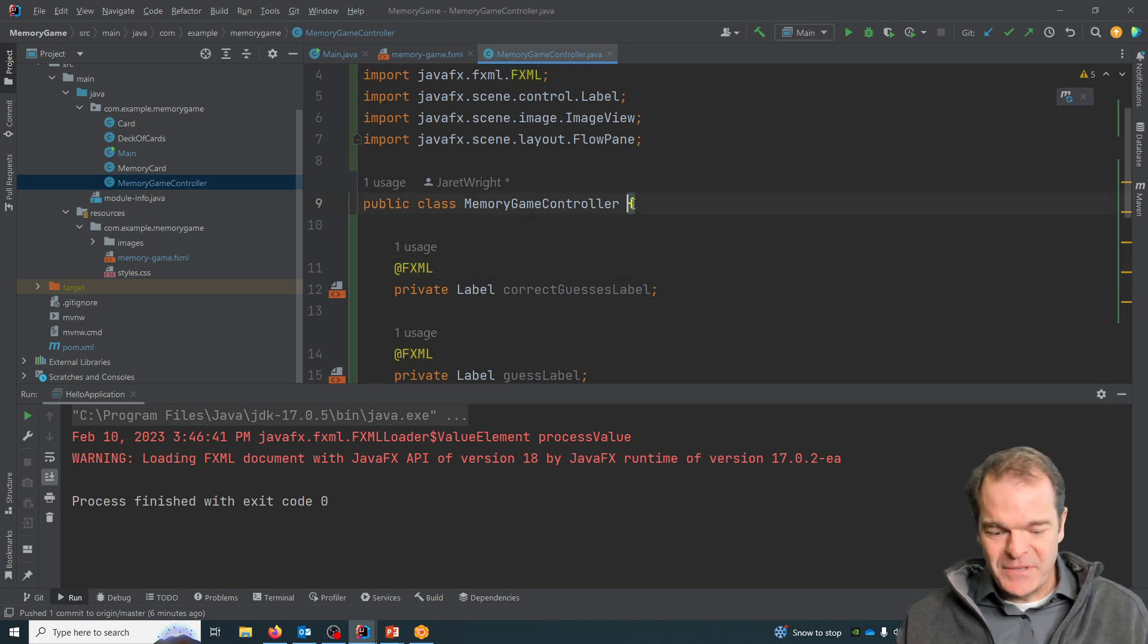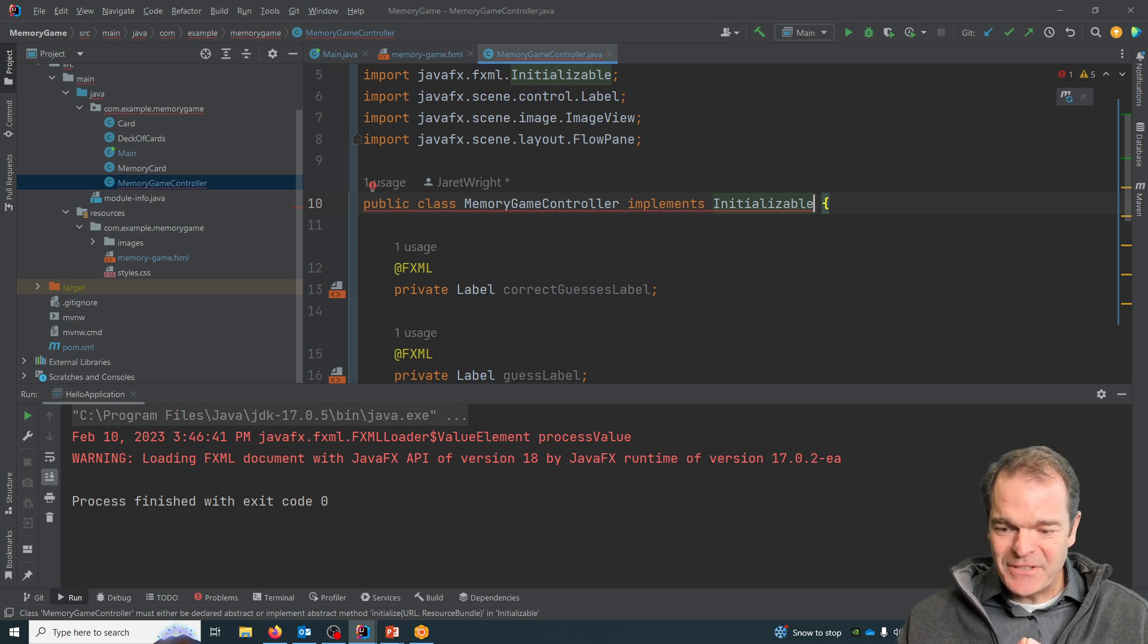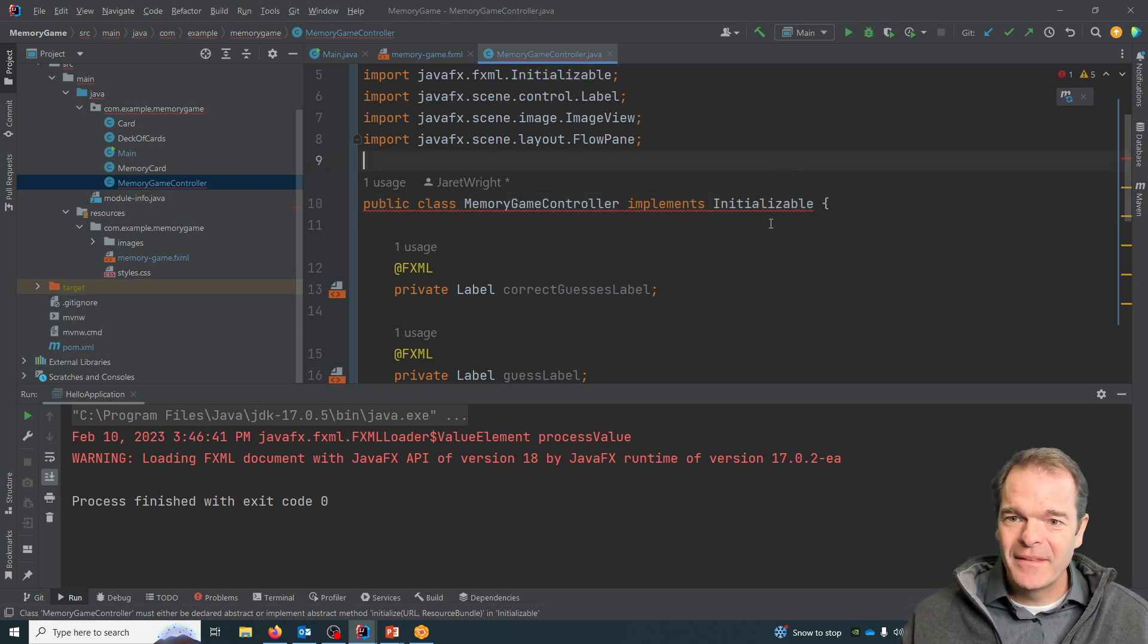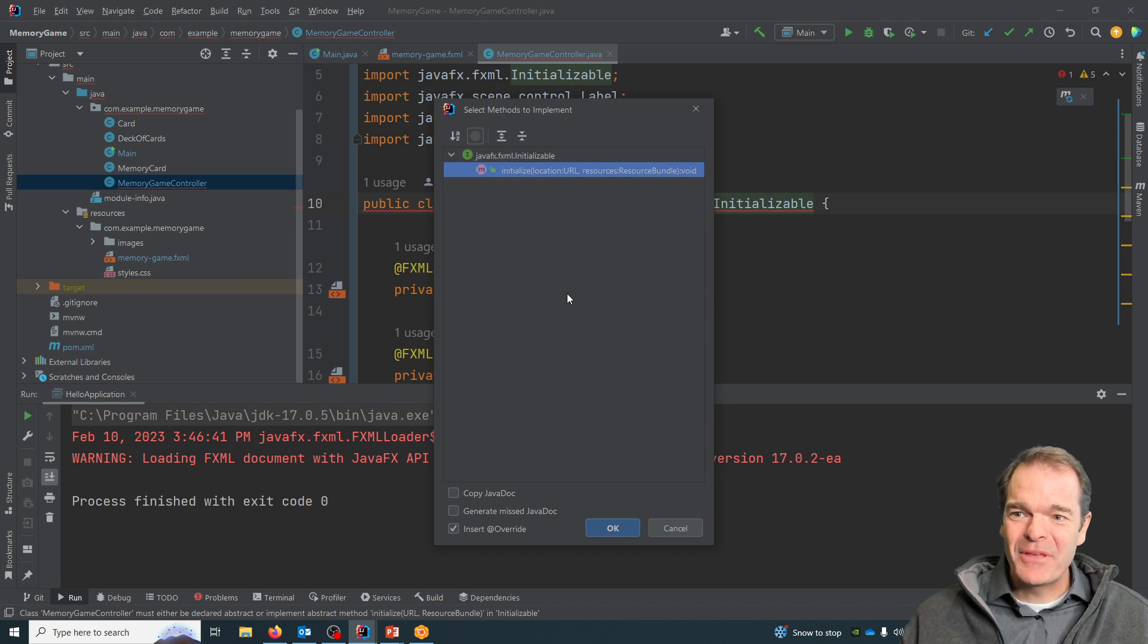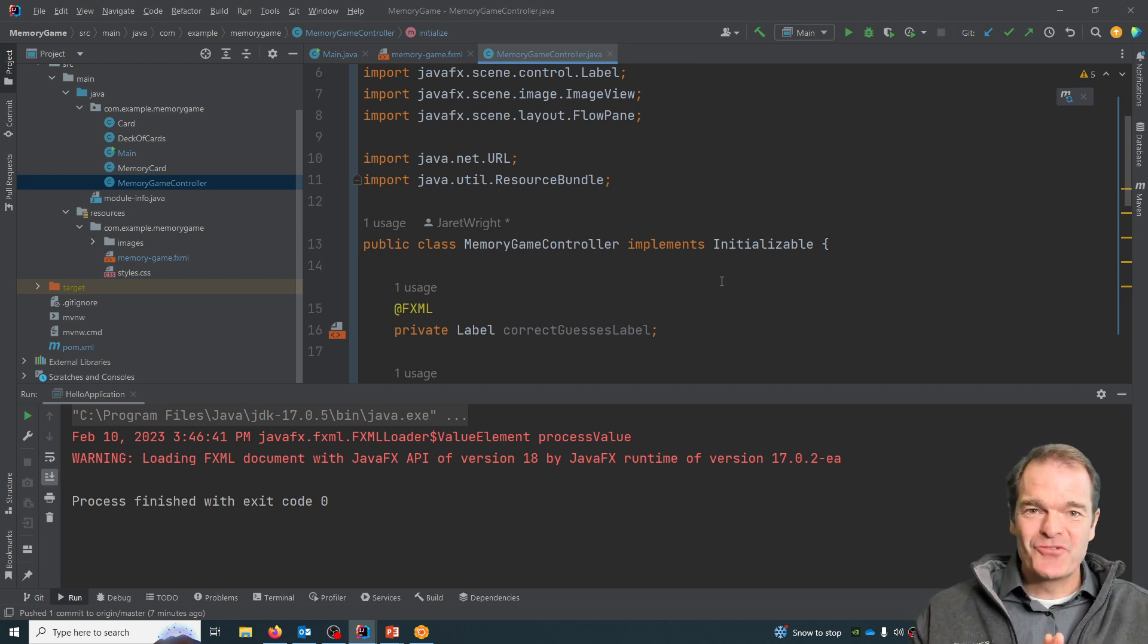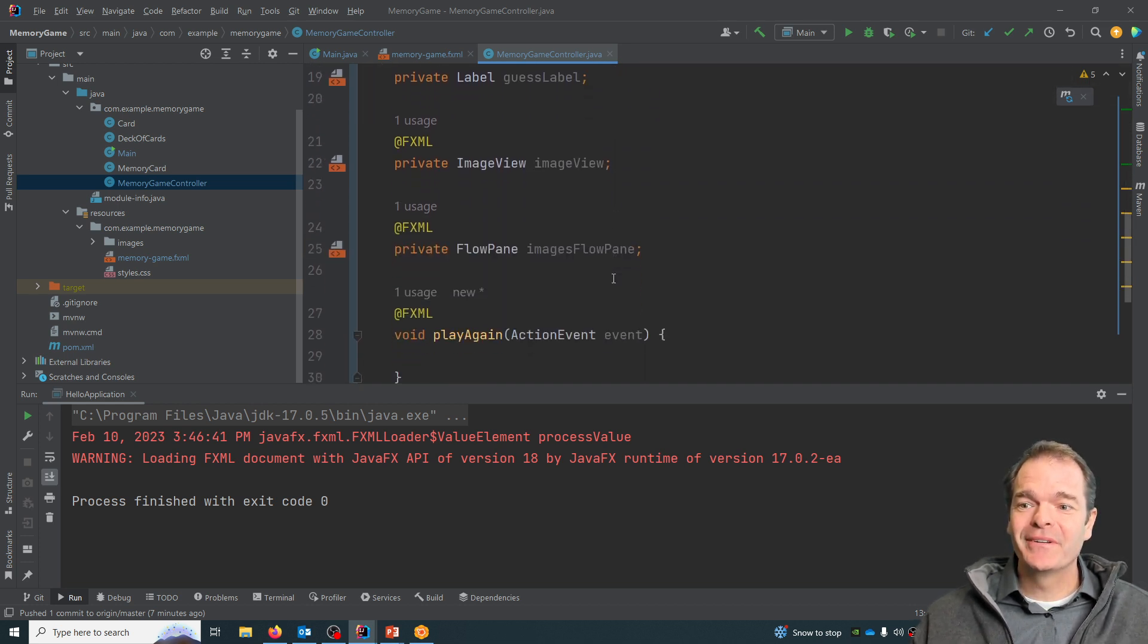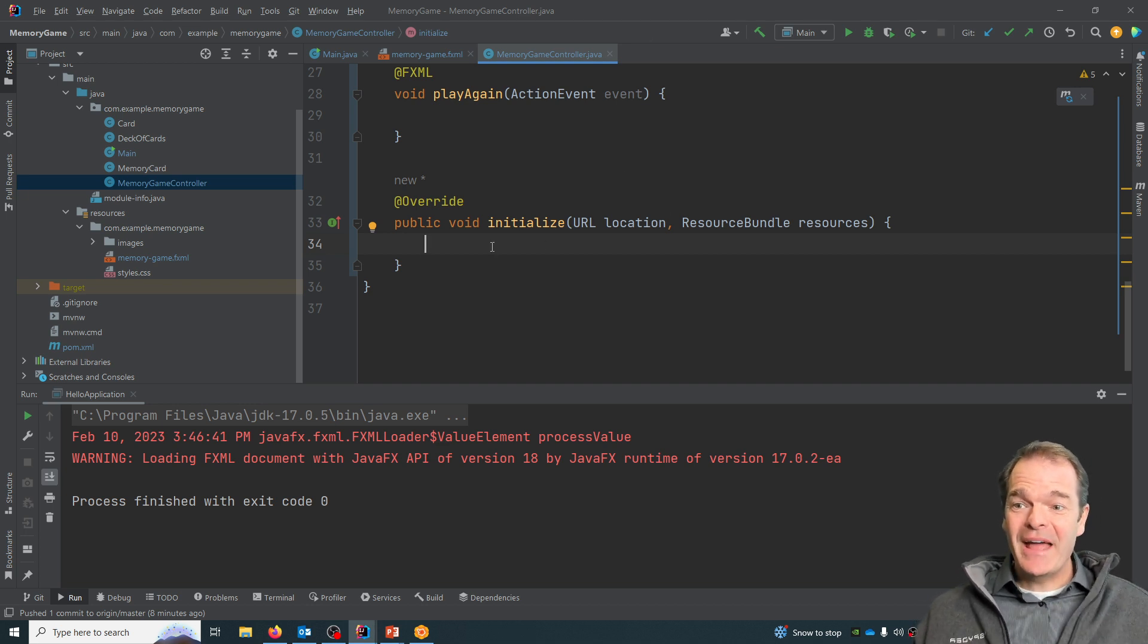The way that we do that is we say that our controller implements the Initializable interface. What an interface is, is it's basically going to force this class to have certain methods. If I do Alt+Enter or if you click in here, you'll see this little red light bulb. My idea, the light bulb goes off and it says implement methods, and the method we have to implement is called initialize. The way the system works is when it loads a controller, it checks if the controller is initializable. It can check if it's initializable, and if it is, then it'll do like memory game controller.initialize and it'll call this initialize method. If you don't have that implements Initializable, it won't automatically call this, but now that it calls it we can do things.